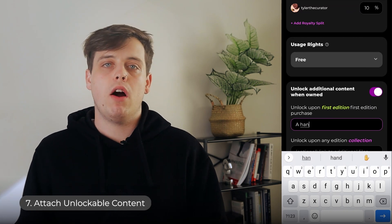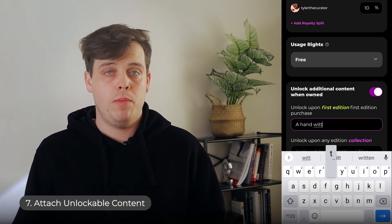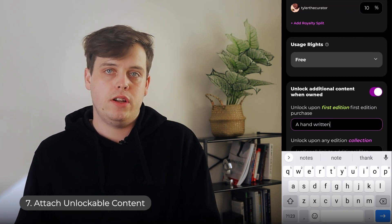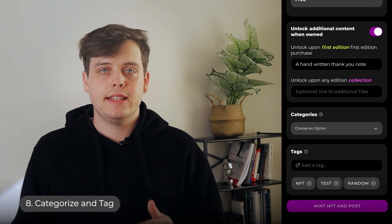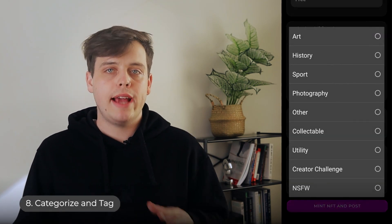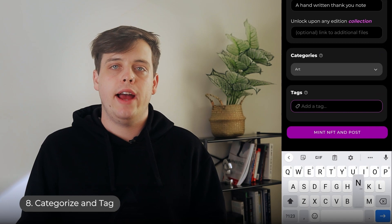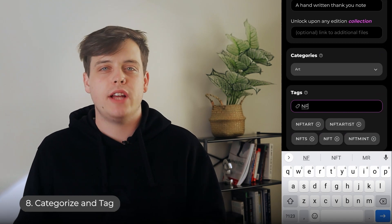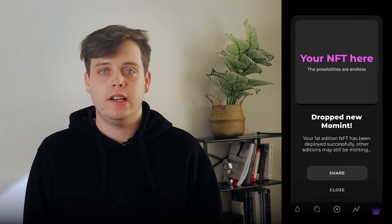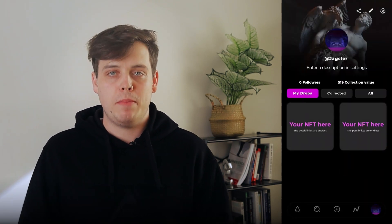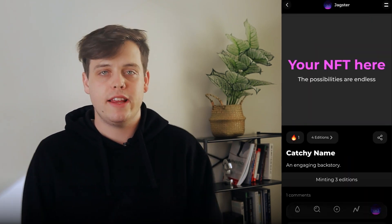You can also select whether you want the NFT buyer to unlock additional content with their purchase, like a private membership or high-quality project file. Finally, select which broad category your NFT falls into and add a couple of hashtags to help people find your work. Click Post and people can start collecting your content — your NFT is officially minted on the blockchain, where it will live until the heat death of the universe.